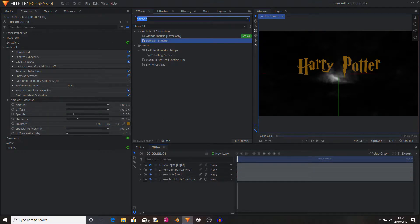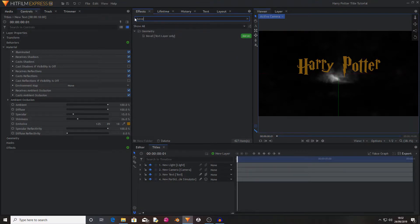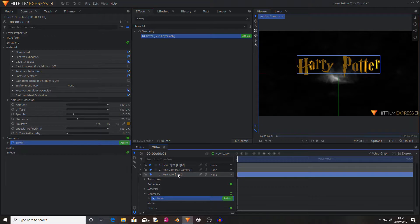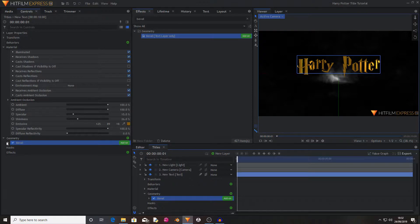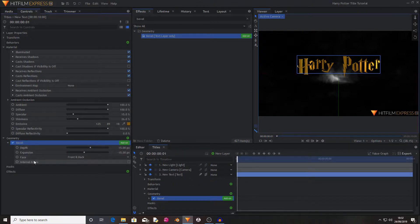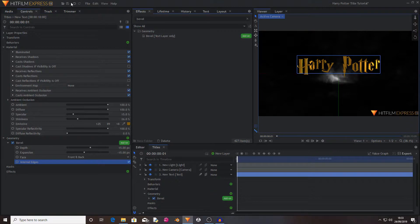From here I'm going to now find the bevel effect. I'm going to drag and drop this onto the text. Now I'm going to open the bevel properties and activate internal edges. Save this.